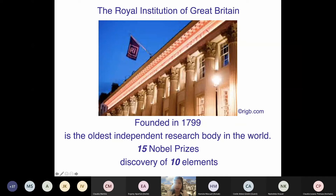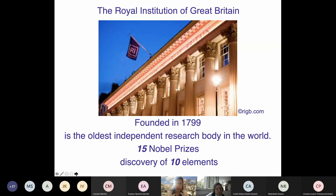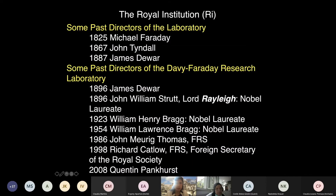I'm Bay at the Royal Institution, and this is a very old independent research laboratory. It's nice that you've got 15 Nobel laureates and they discovered 10 elements. So I'll just give you some quick examples of the people relating to part of my work.